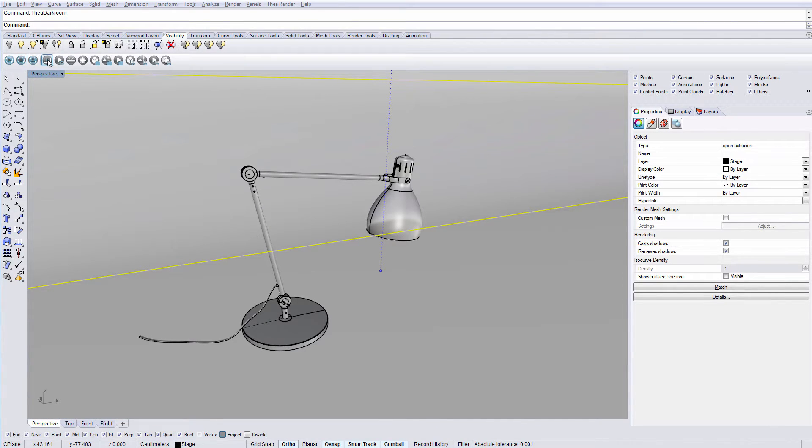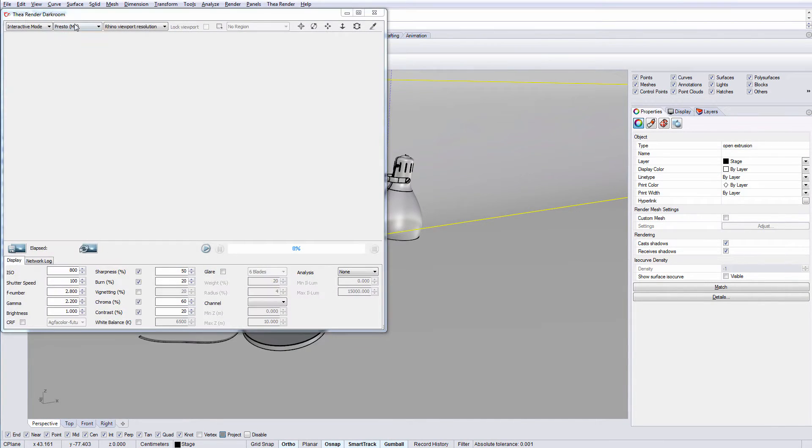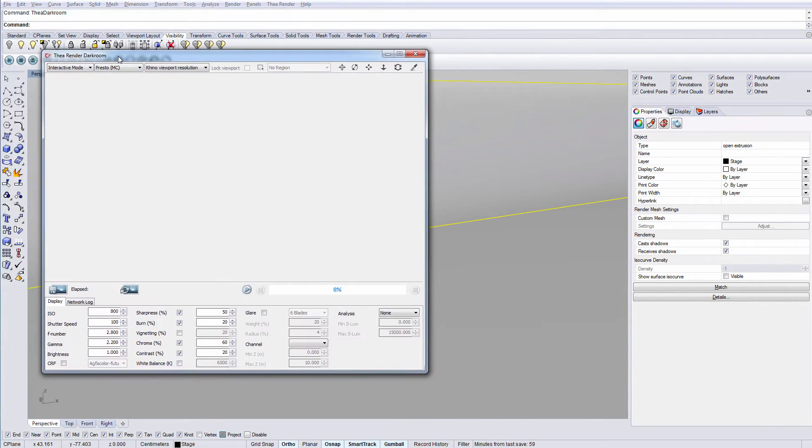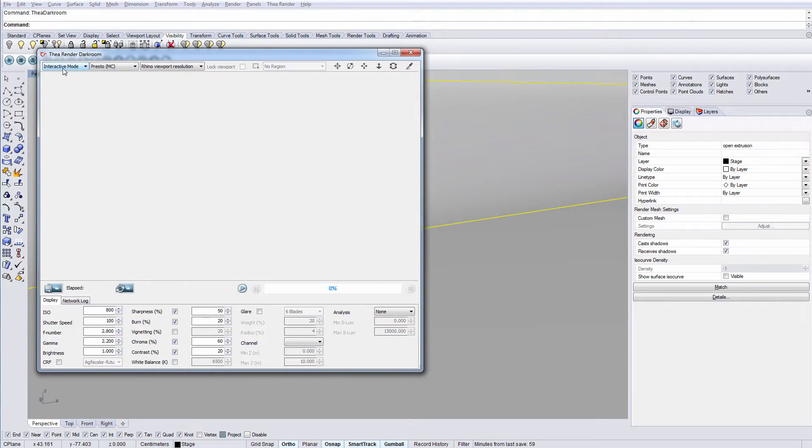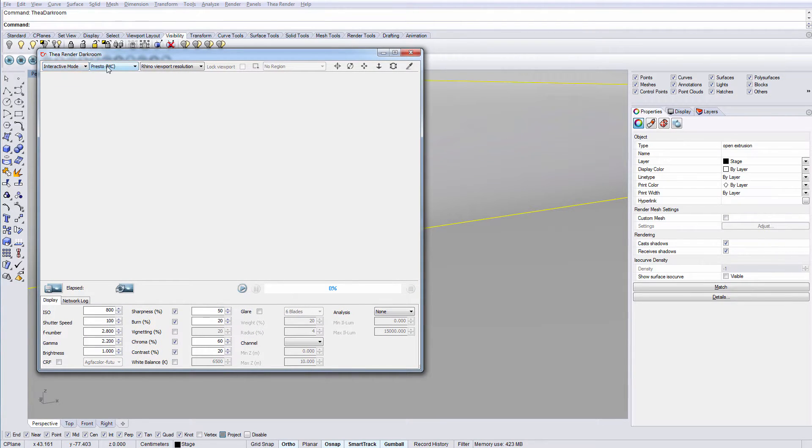The next button is Thea darkroom and from here we can switch between interactive and production mode and also choose their corresponding render engines.